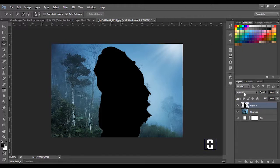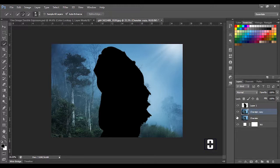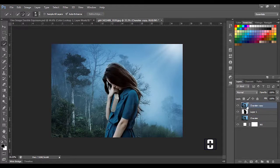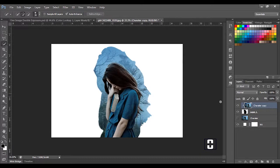The next thing I'm going to do is press Ctrl+G to group this layer, then double-click the layer. I'm going to hold Alt and click the three marks to clip — this puts the image inside the layer mask.